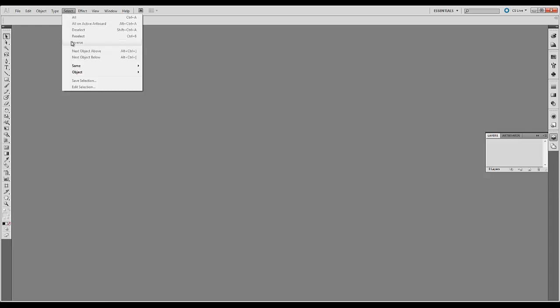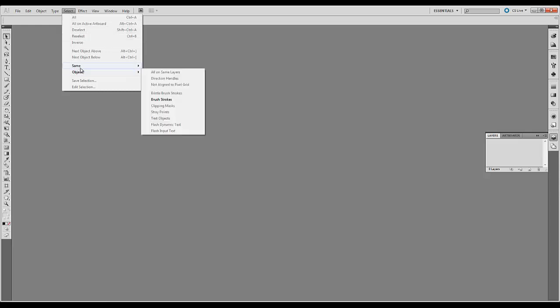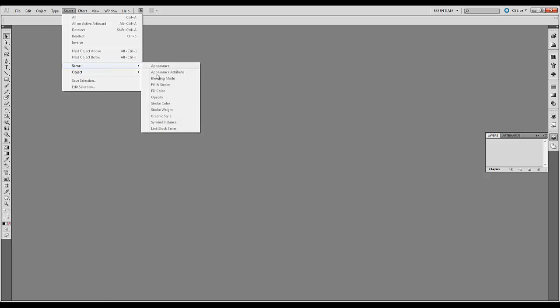Also different selection options. You can select inverse, you can deselect, you can reselect. Also what's really nice is you can select everything with the same fill or stroke color. And stroke refers to the line color.